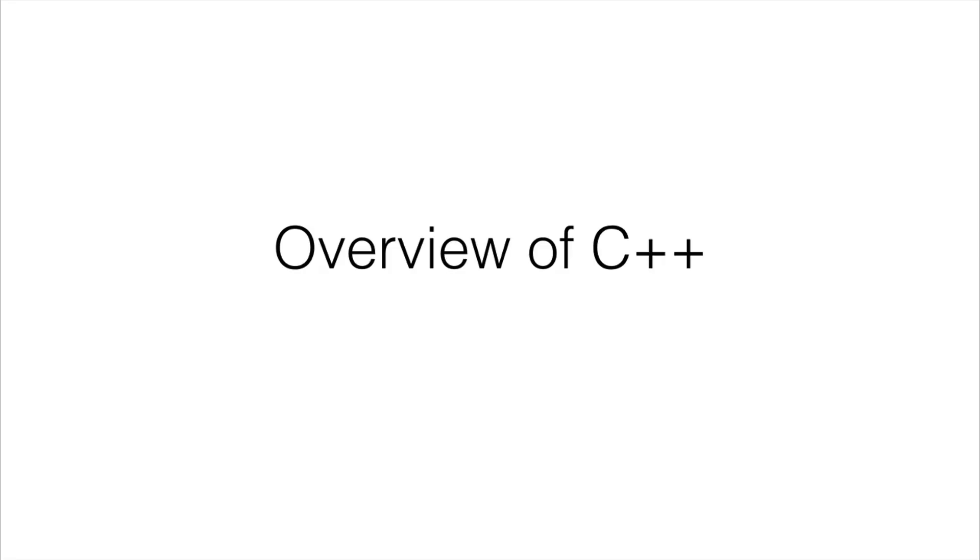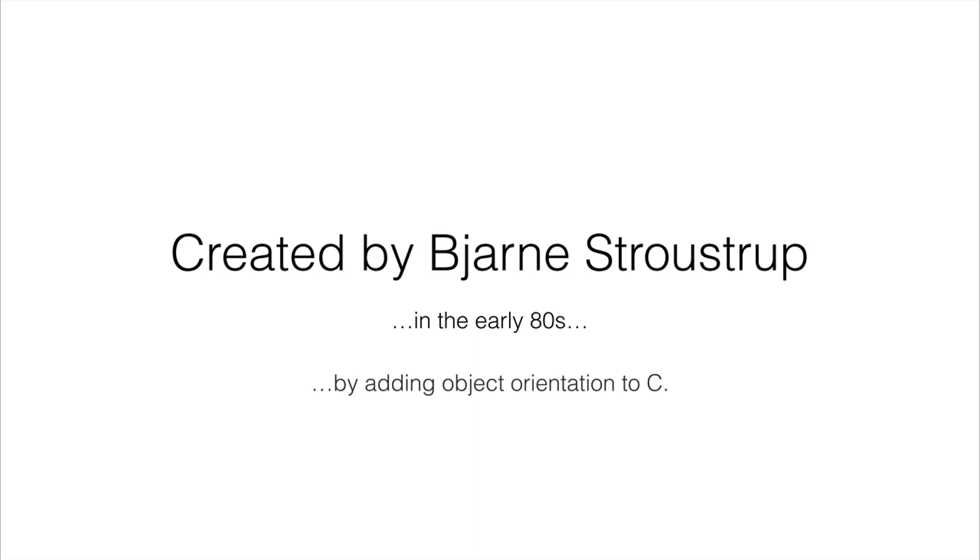In this first module we're going to get an overview of C++, then we'll move into installation of the IDE. C++ was created by Bjarne Stroustrup back in the early 80s, and the way he did it was to add object orientation to C basically.